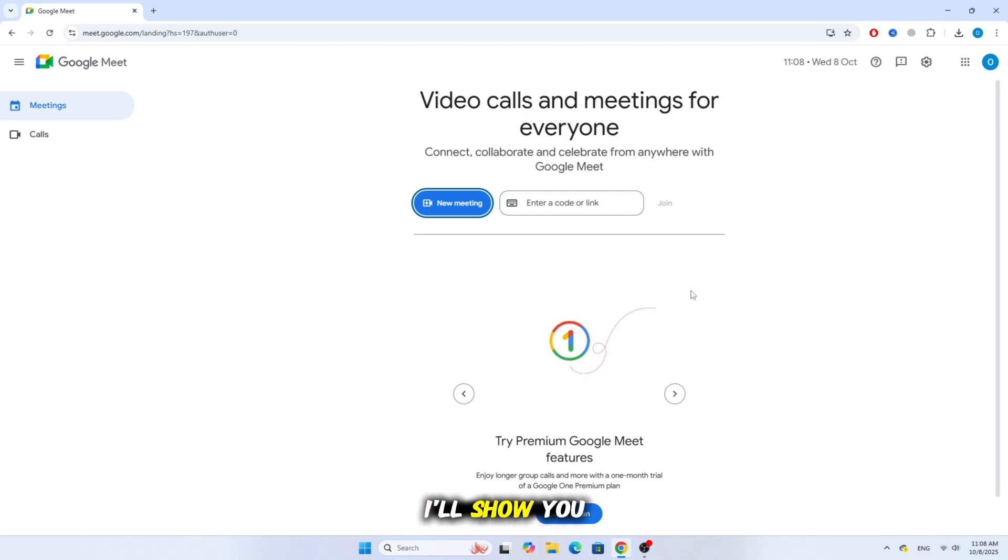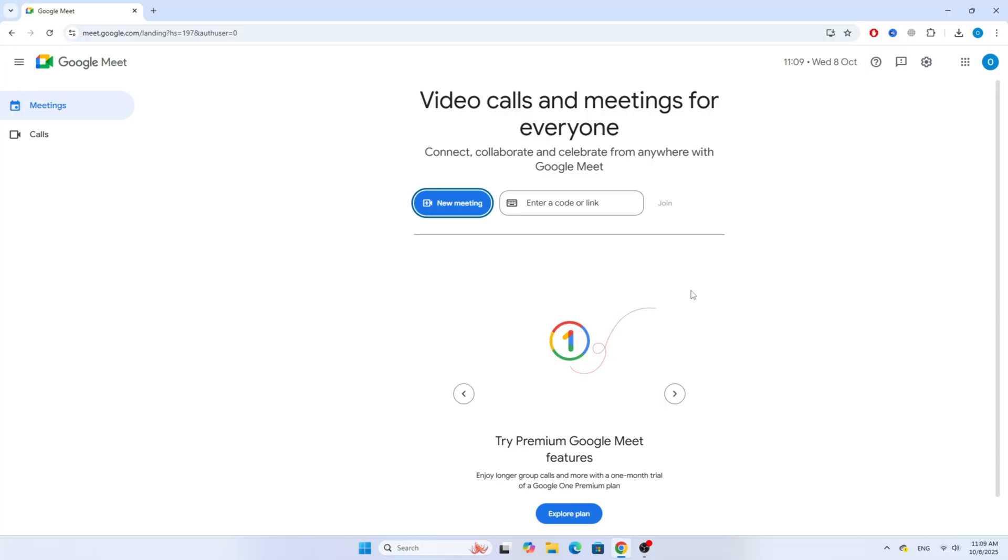In this video, I'll show you how to fix the problem when Google Meet says, Can't use your camera.